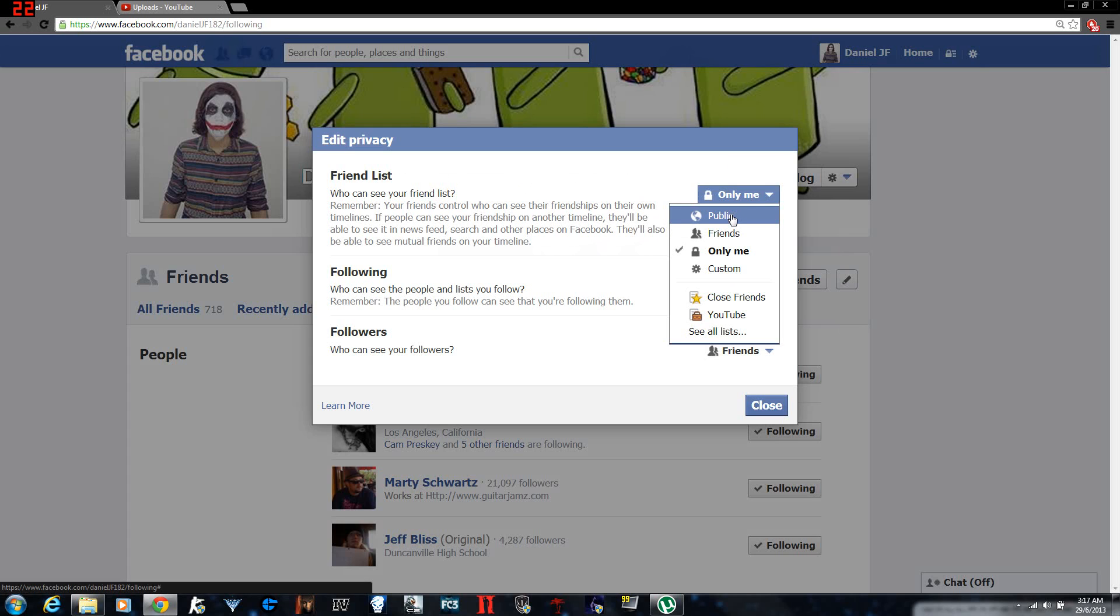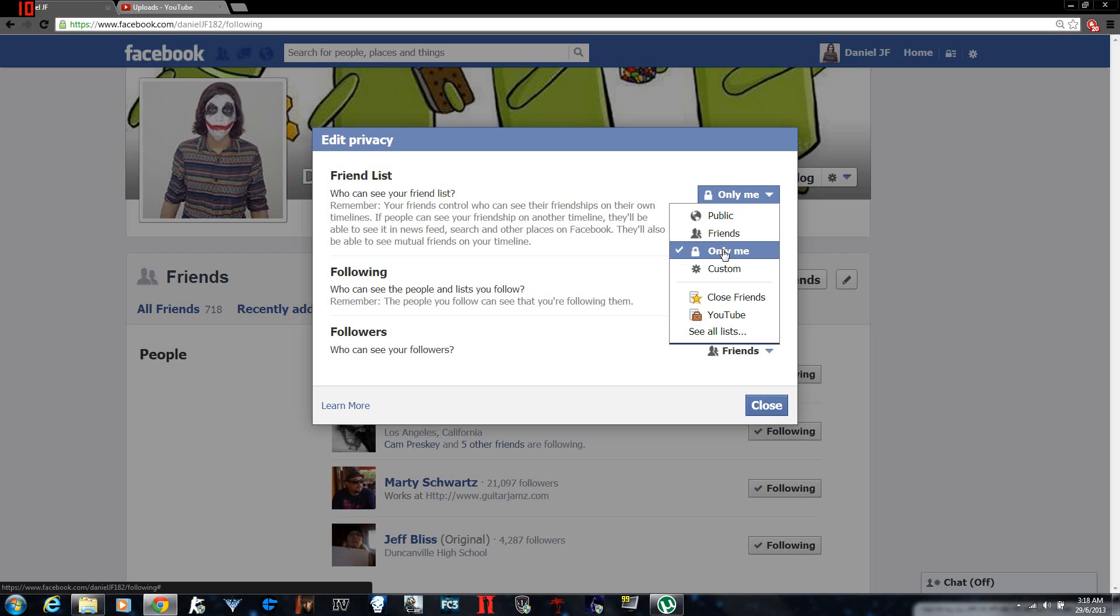put it on public which everybody can see, you can put it on friends so that only friends can see your friends list, or you can put it on only me so that you are the only one who can see it, or you can put it on custom which is like Brad can see your friends list